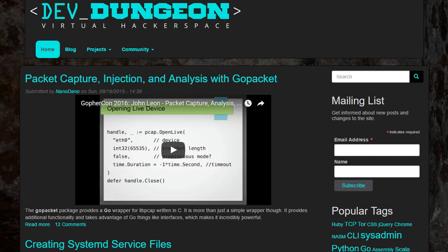Those are the tips that I have for now. If you found this video useful, please subscribe to the channel, check out devdungeon.com, and leave a comment.